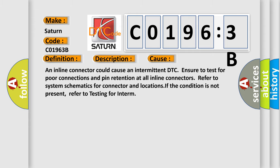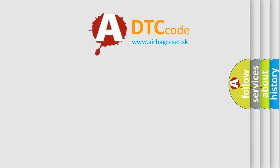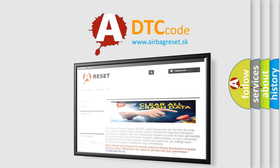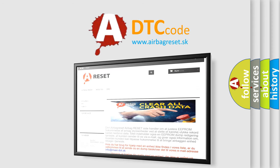The airbag reset website aims to provide information in 52 languages. Thank you for your attention and stay tuned for the next video.